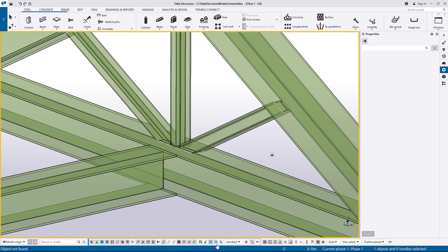To create a nested assembly using Weld properties, repeat the same steps, but this time click Weld.